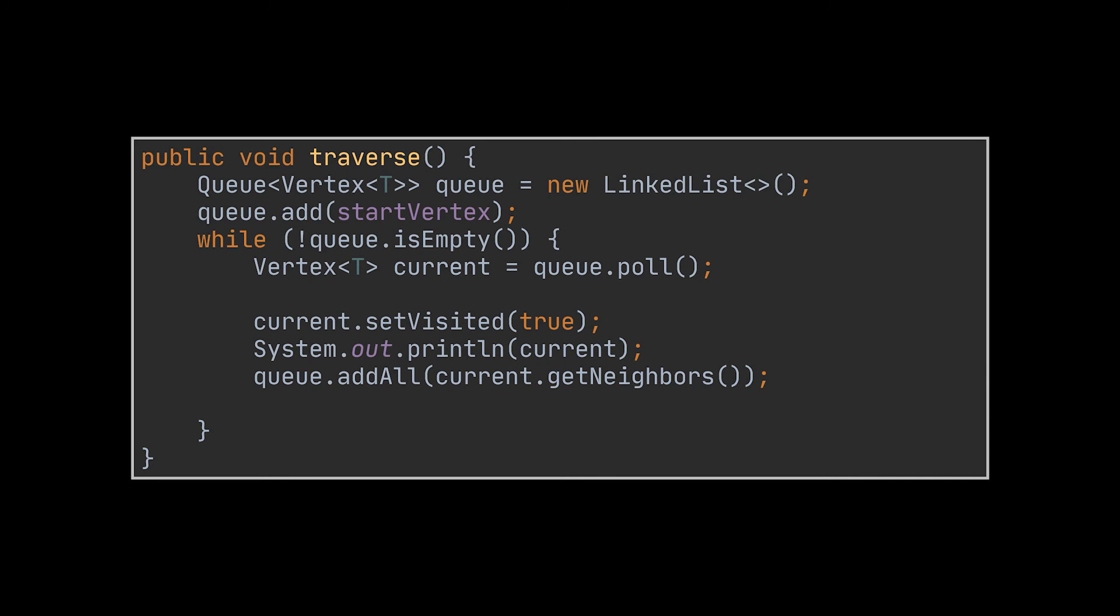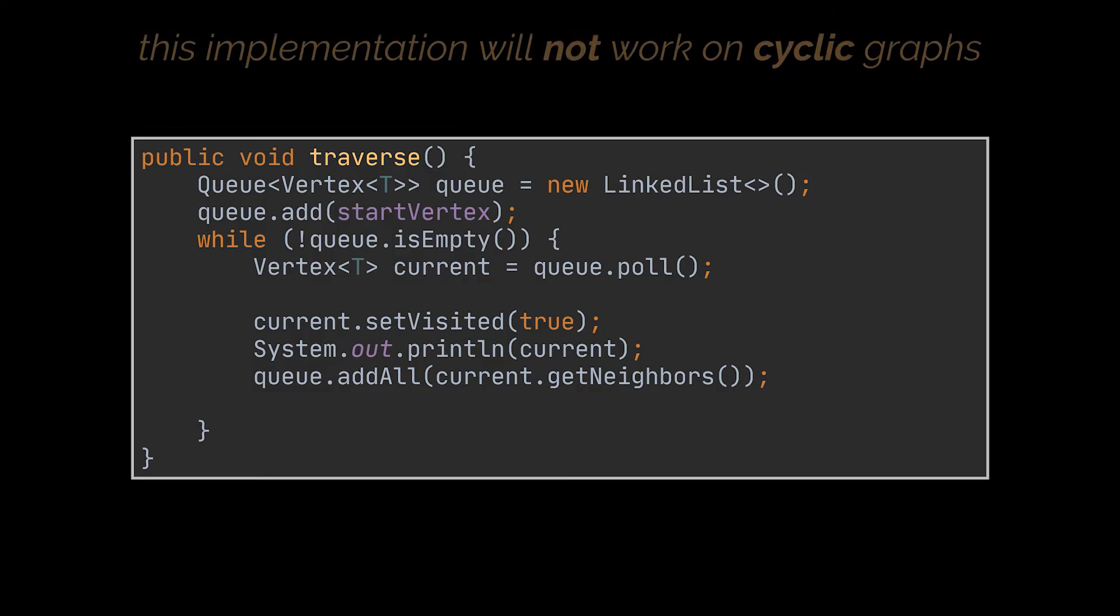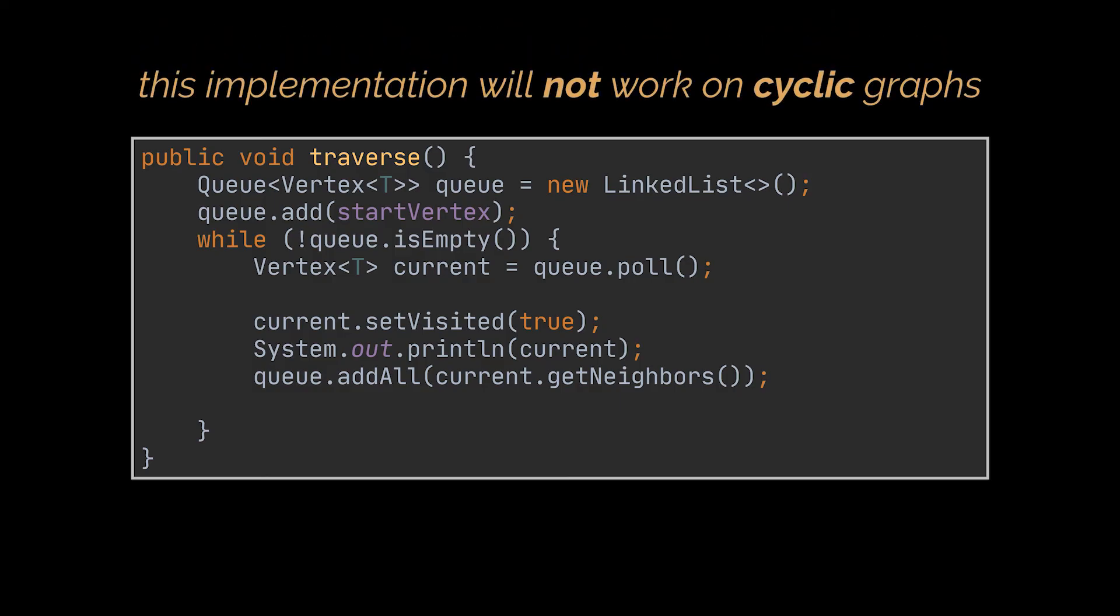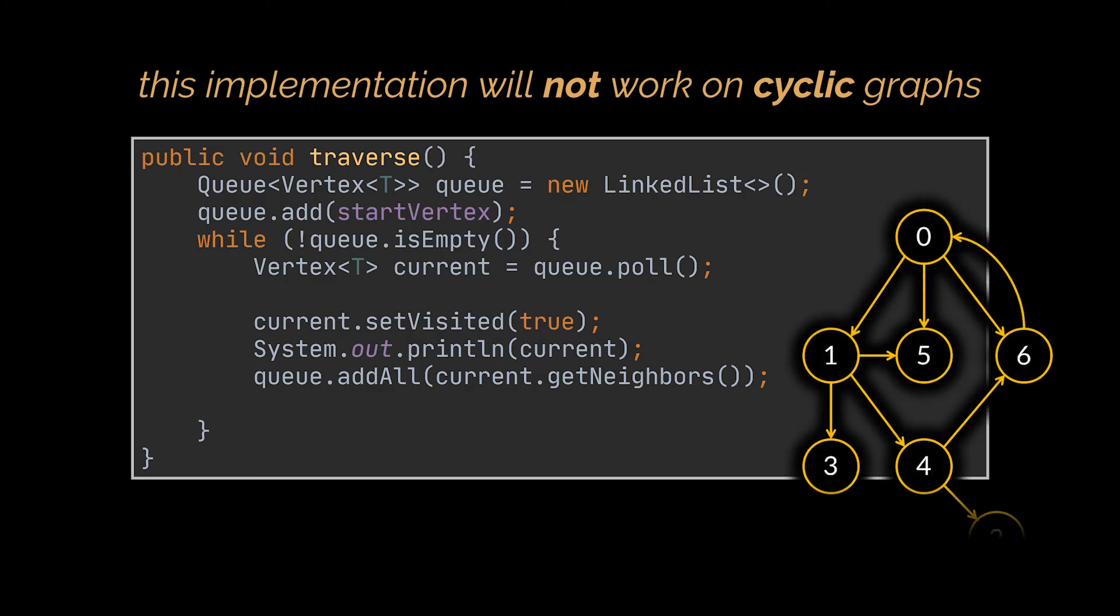While this implementation may work on a few graphs, it won't work on all of them, as it is missing a crucial part which I actually hinted at, and it is cycles. Take the same graph we had as an example. If we apply the current implementation on this graph, what will happen is that these two vertices will keep on adding each other to the queue endlessly, triggering an infinite while loop.